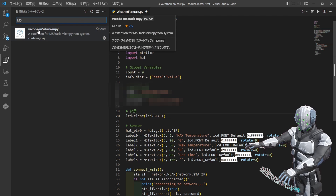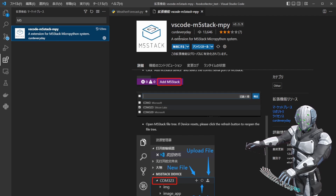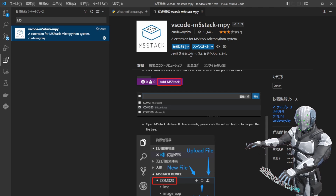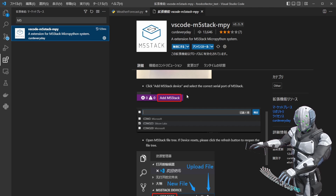ここで「M5」ぐらいで検索すると、Visual Studio Code M5スタック M5と書いたプラグインが見つかるので、これをクリックしてください。今私の方ではすでにインストールされているのでこの画面ですが、「インストールする」というのが出てくると思いますので、それをインストールしてください。自動的に有効化されるので、そのまま使っていただければいいかなと思います。